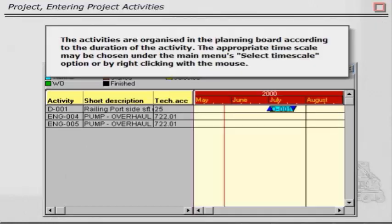The activities are organized in the Planning Board according to the duration of the activity. The appropriate time scale may be chosen under the main menu's Select Time Scale option or by right-clicking with the mouse.